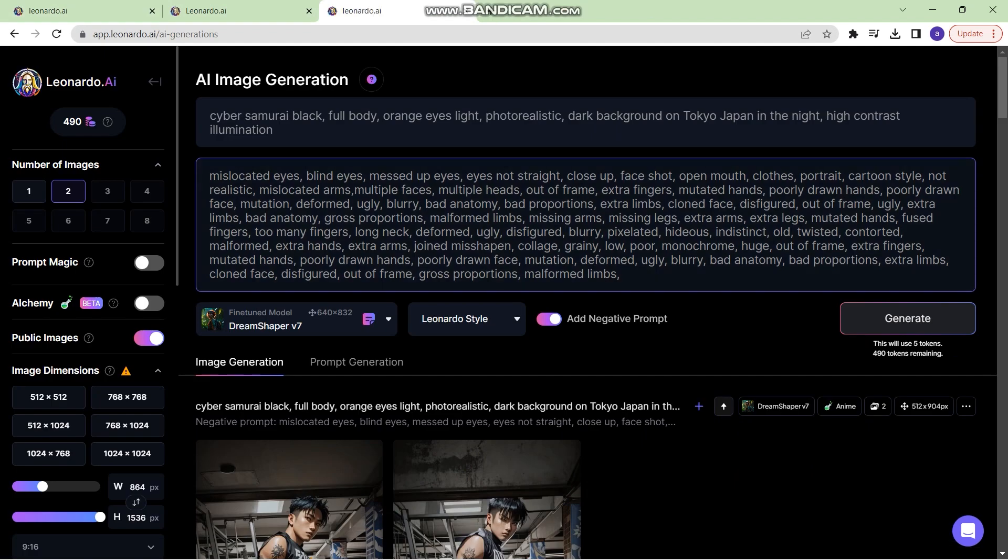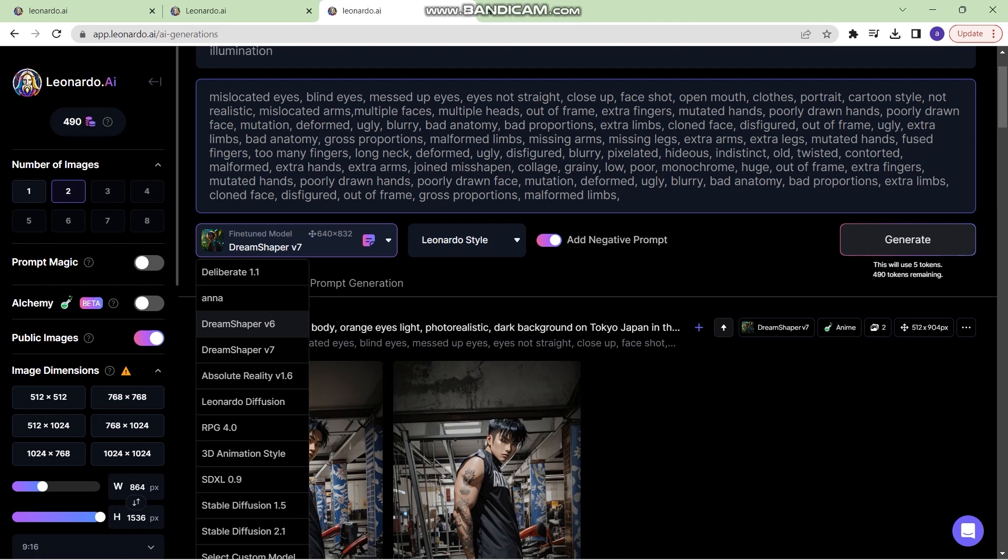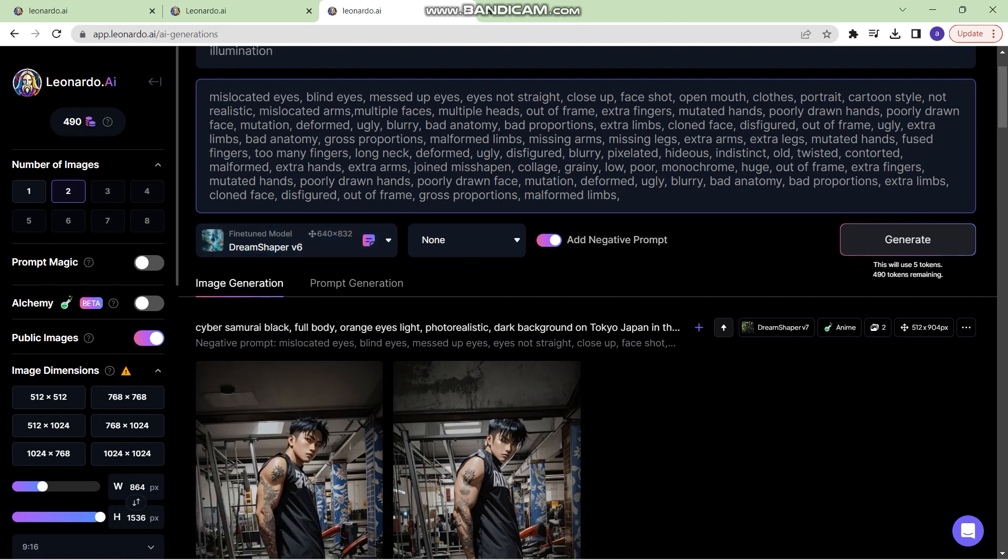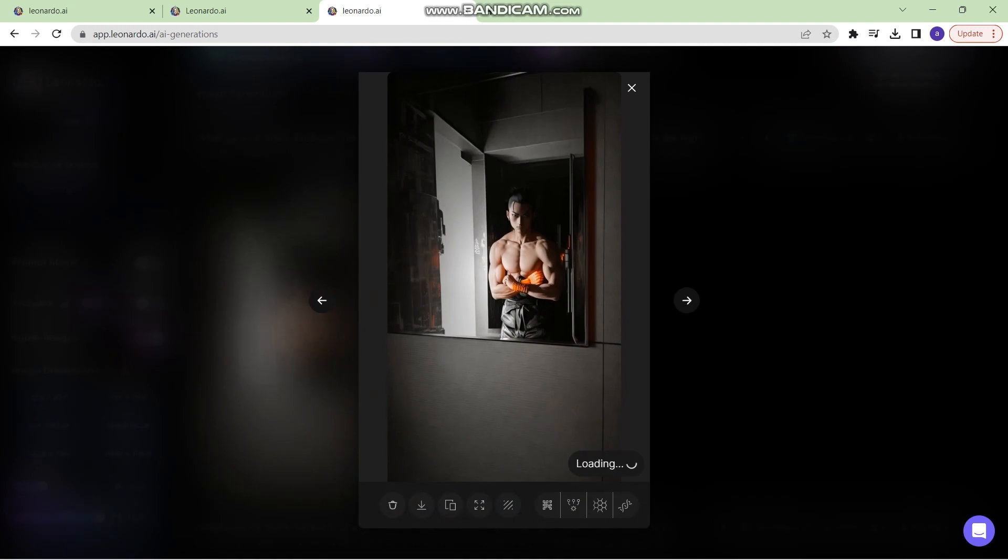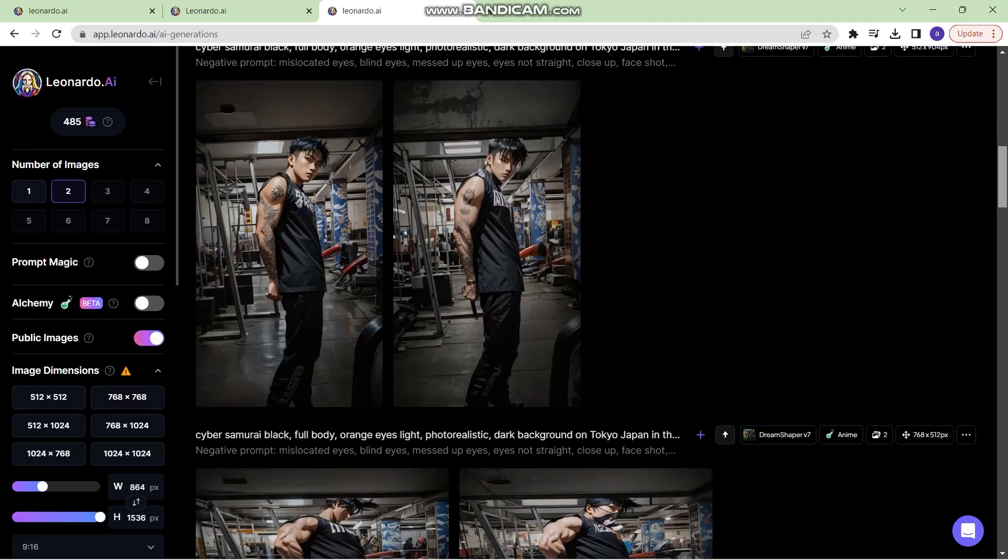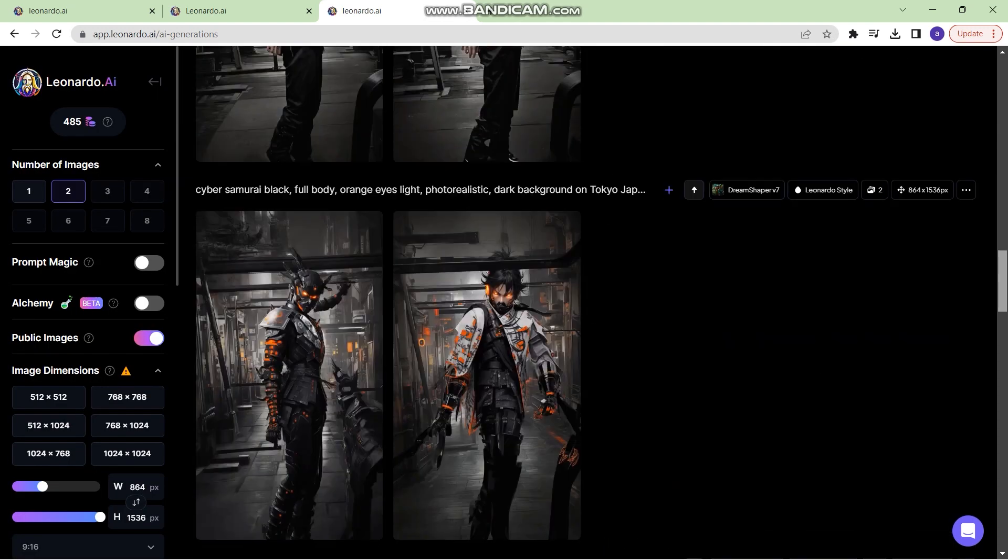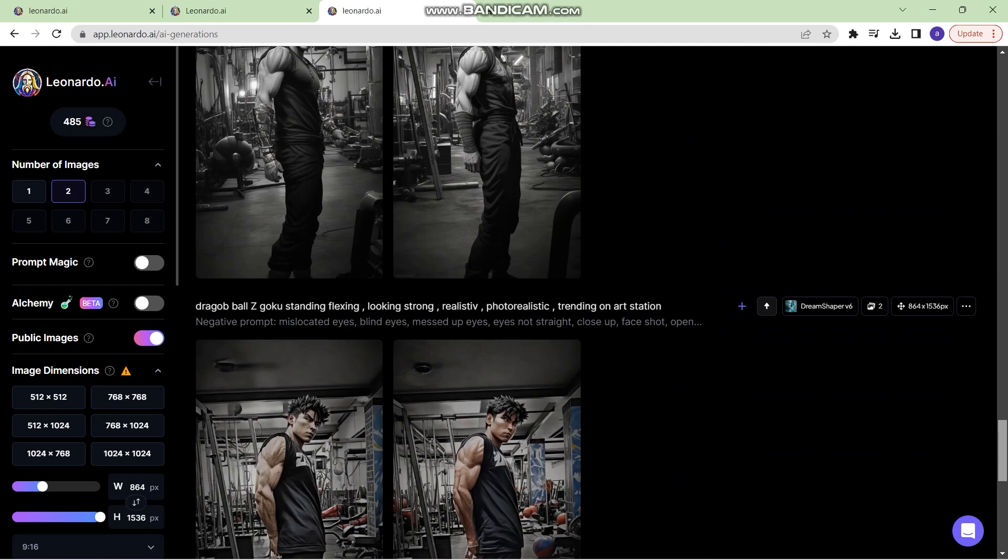Now once you've done that, just click on any fine tune model, preferably dream shaper, and then click on generate. These are the final results of our prompt. Now I will show you some other examples.